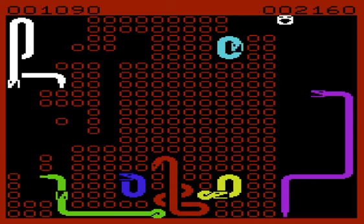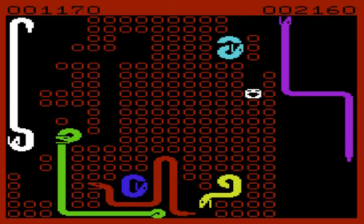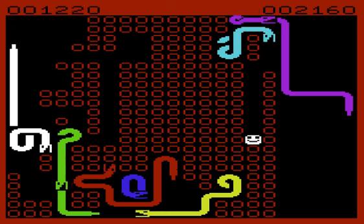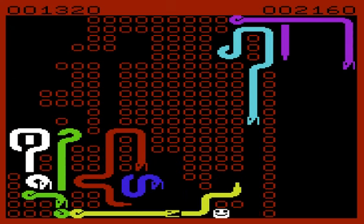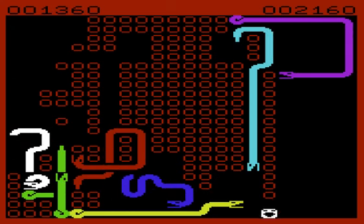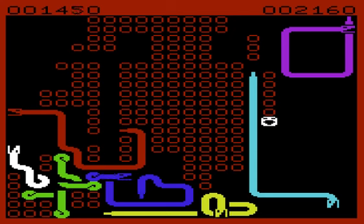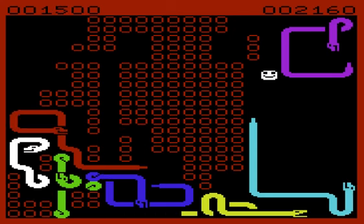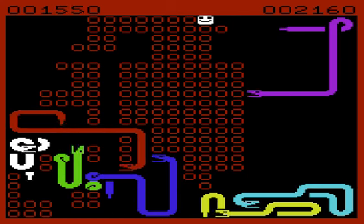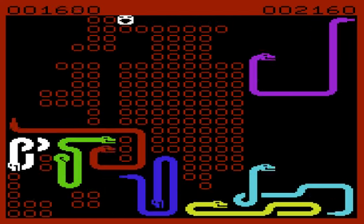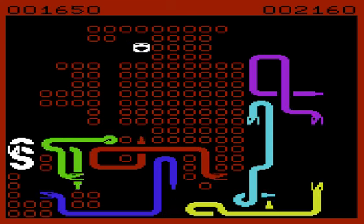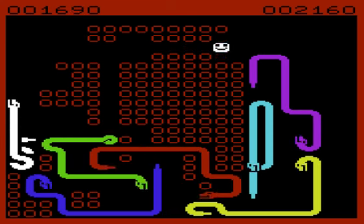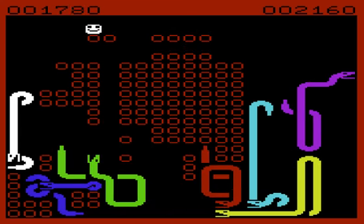Well, Locoza did a review of the C64 version and he did mention the VIC-20 version so I thought I would check it out. And the VIC-20 version, I think it's a little easier. There's less snakes because there's less room on the screen.